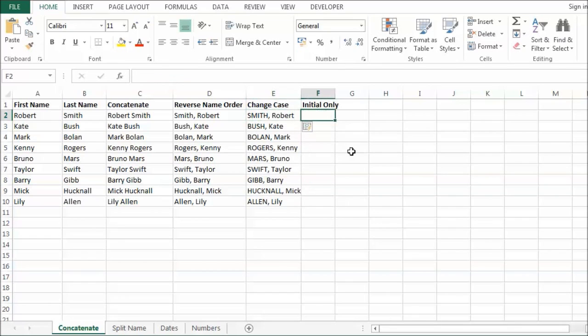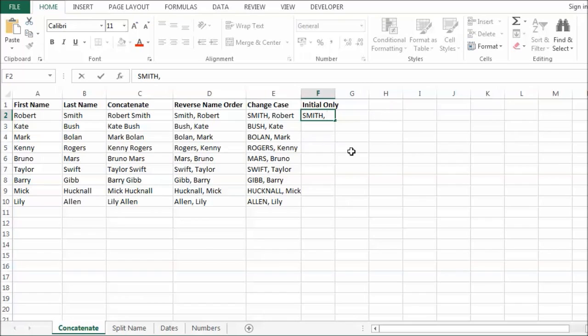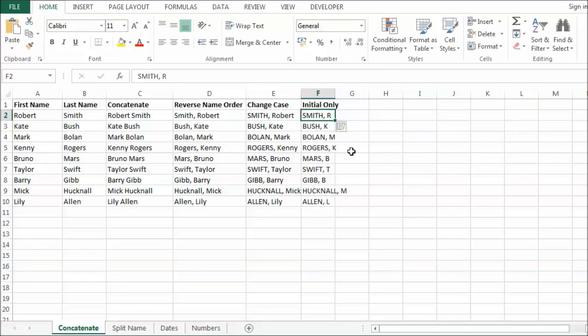Maybe I only want the initial. So I could say Smith comma R. CTRL E. No. CTRL ENTER and CTRL E. It does the same thing. That has worked quite nicely.